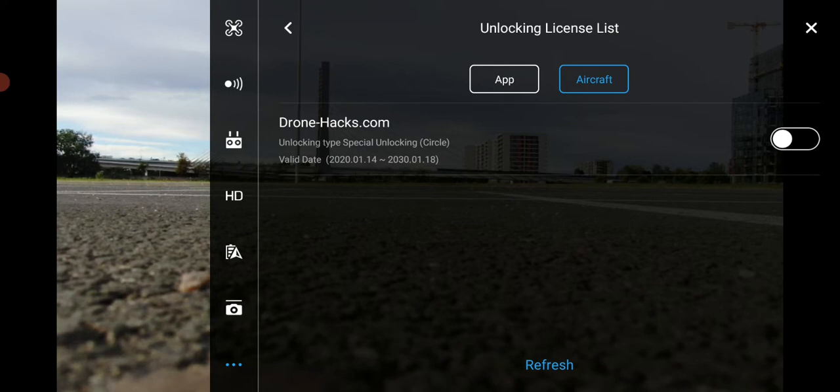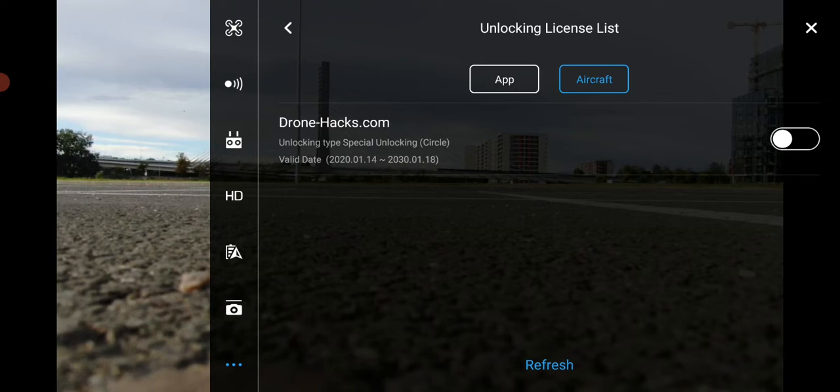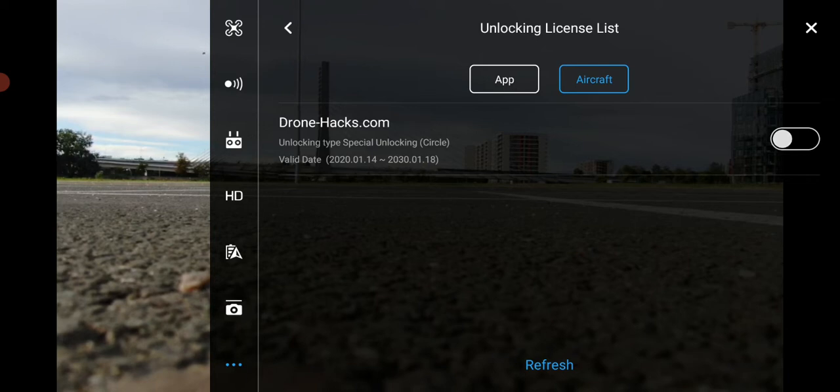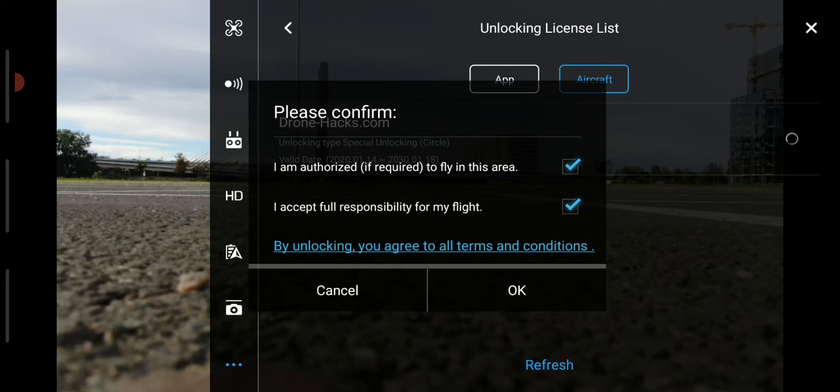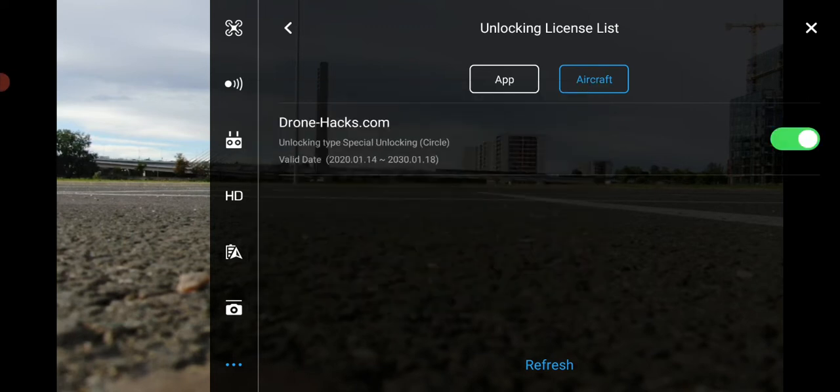So then you tap on it to enable. You have to check that you are authorized to fly in this area and accept the full responsibility of the flight, and then click on OK.